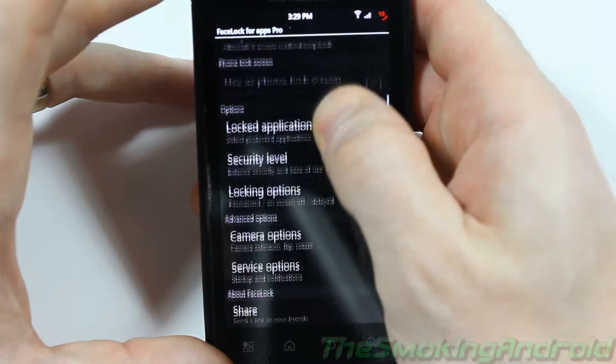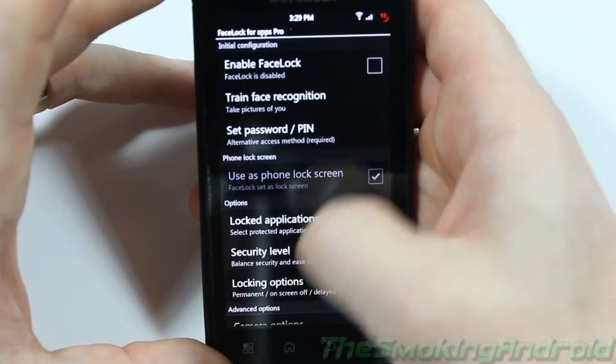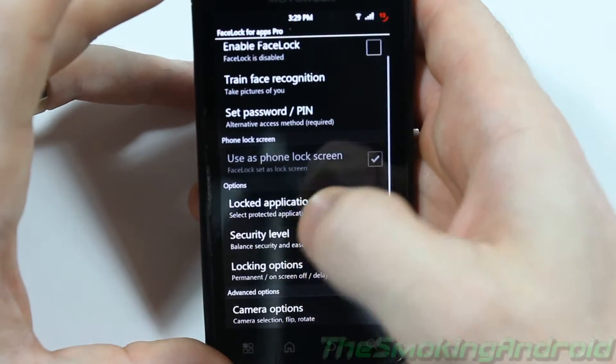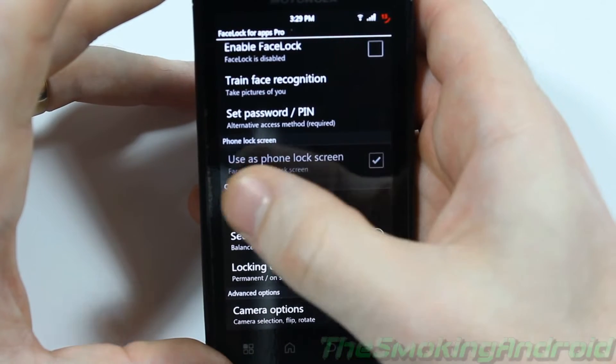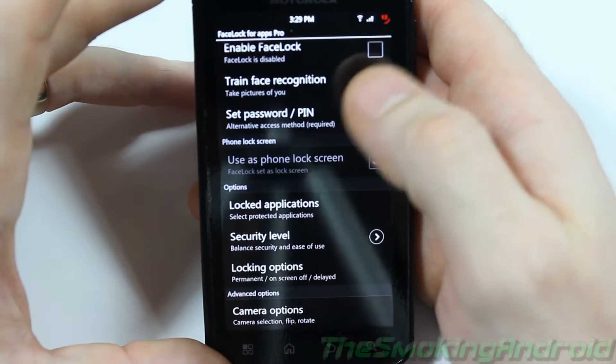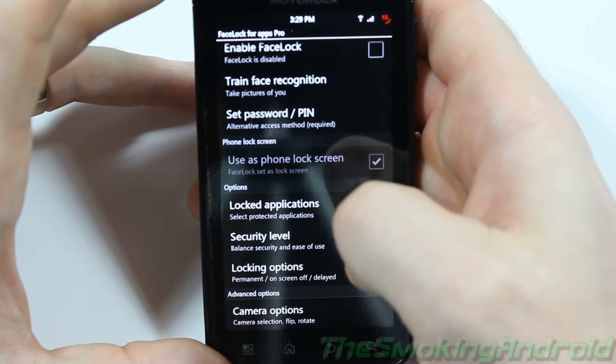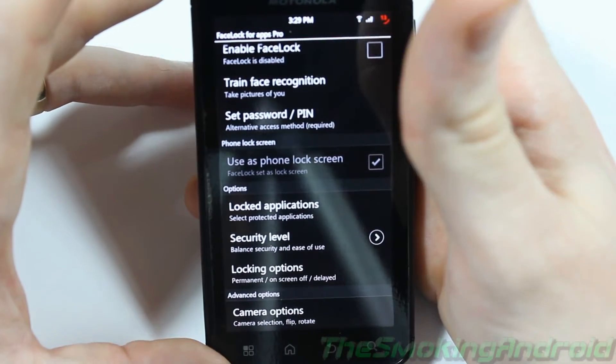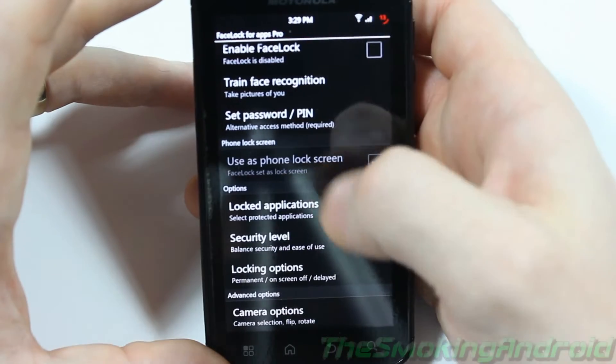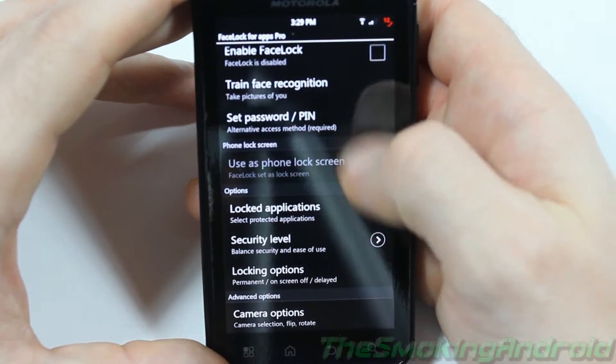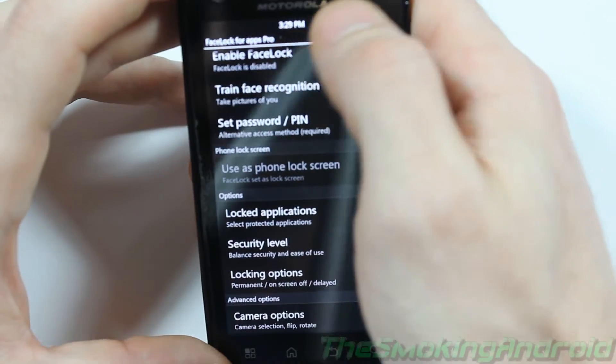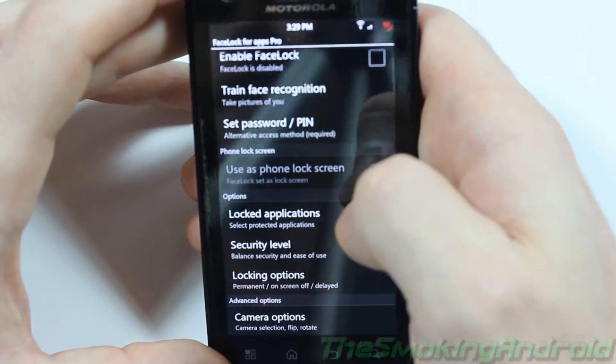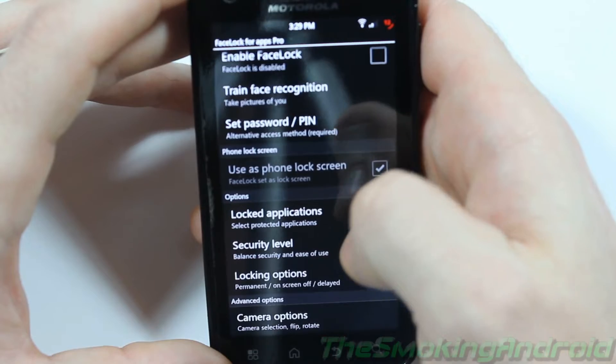Now the cool thing about this particular app and the next one I'll be showing you is that they do have, you can actually use this application for your phone lock screen. So what that means is if you don't have it enabled then you can unlock the screen and get into your phone without any issues, but if you have it enabled you'll have to use, and of course you need a front facing camera for this, you can go ahead and unlock the device with your face.